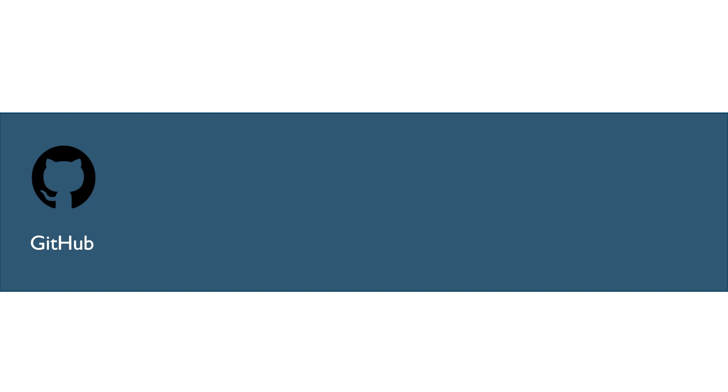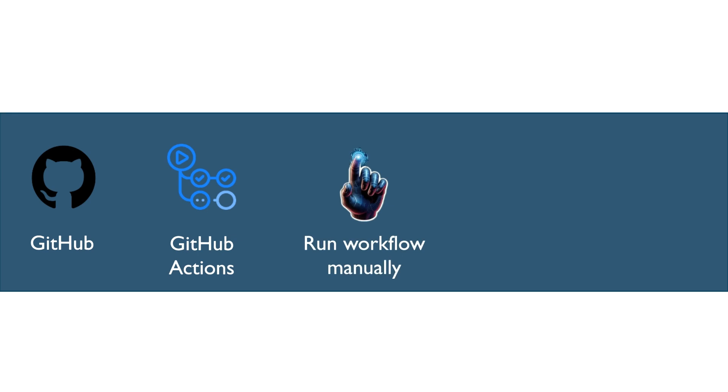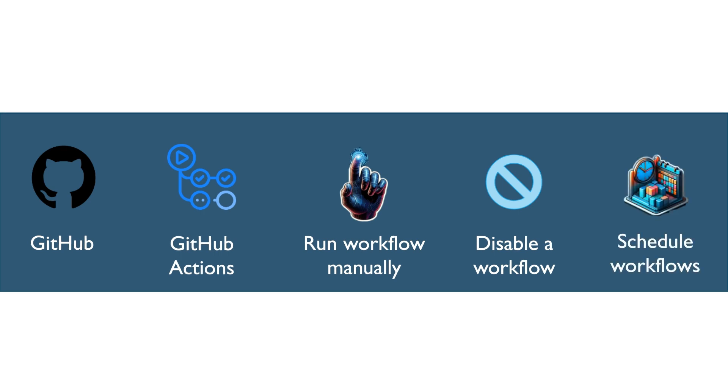Hi everyone, welcome to another video on GitHub Actions. So far, we understood what are GitHub workflows, how to run a workflow manually, and how to disable a workflow temporarily when it's not in use. I believe this is a good time to understand how to schedule a workflow.